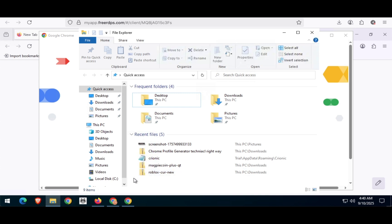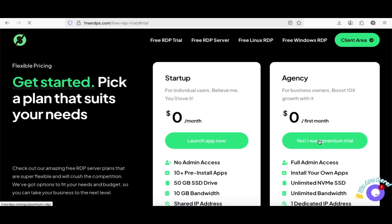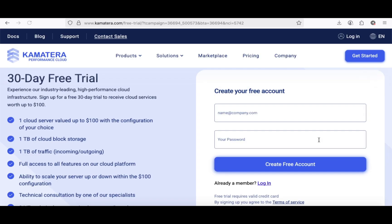Now let's explore the agency option. I know many of you might be curious to give it a try. Click on Yes, I Want Premium Trial. Provide your email address and set a password.